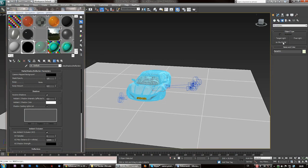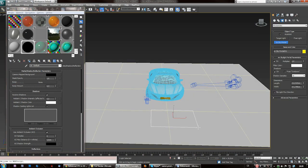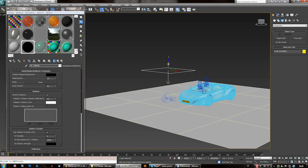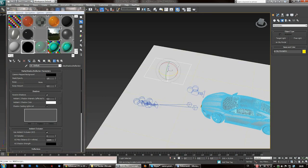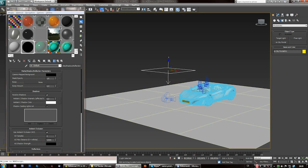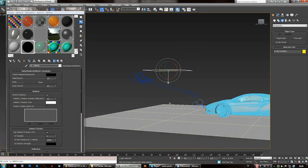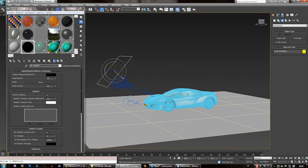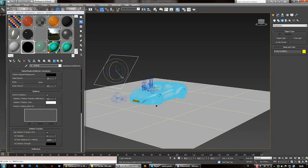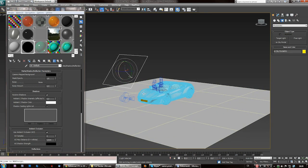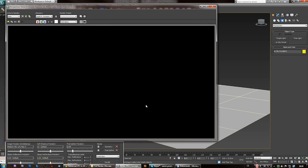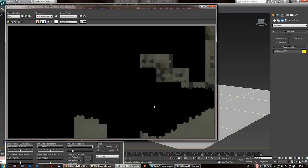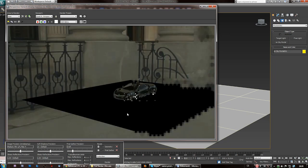Next thing: lights. We are using Mental Ray Sky Portal. Draw a shape, move the light in your scene, rotate it. I'm not saying you have to do it precisely like I'm doing it — it's about testing. You just make some settings and adjustments, hit F9, check how it's looking, then go back, readjust, hit F9, and so forth. It's up to you.